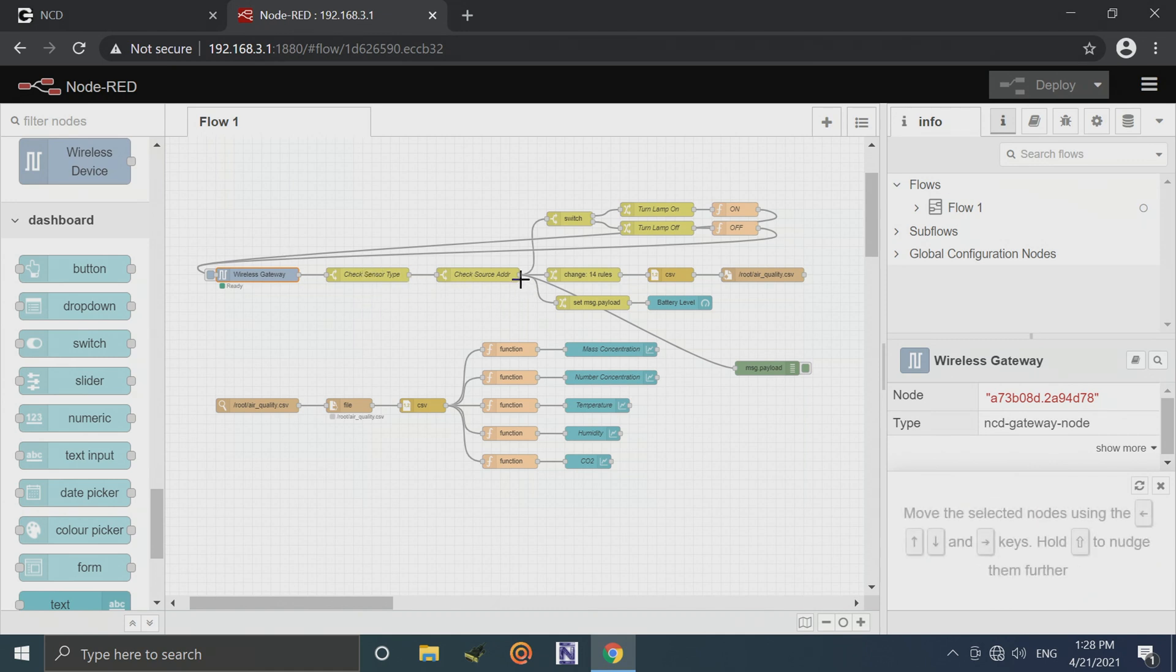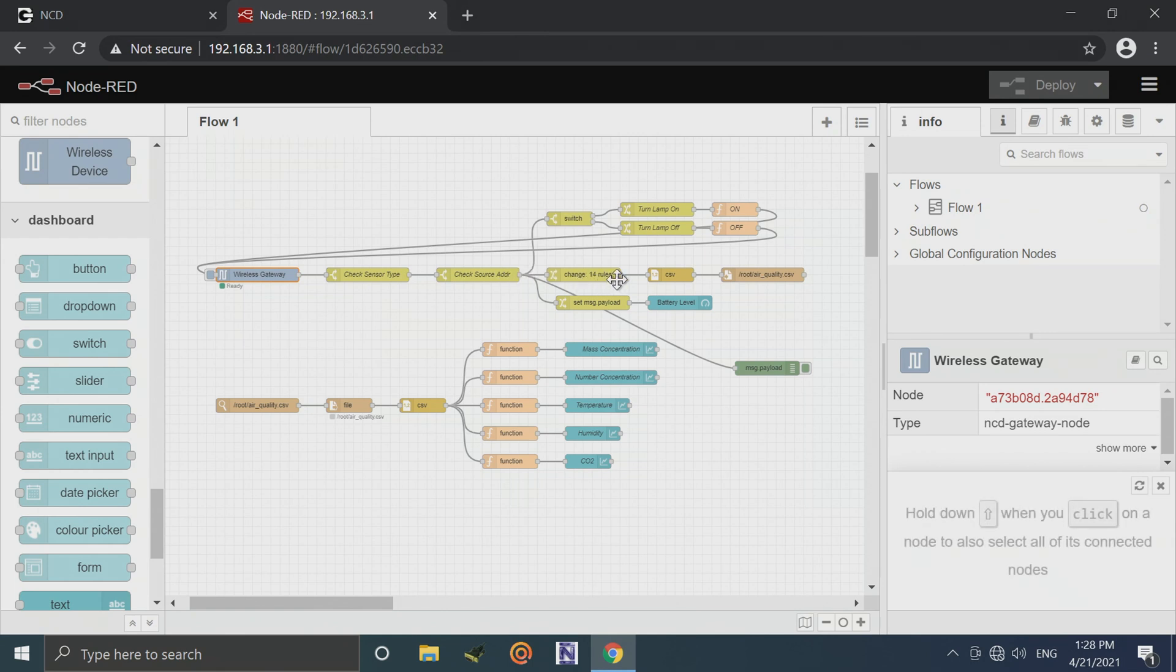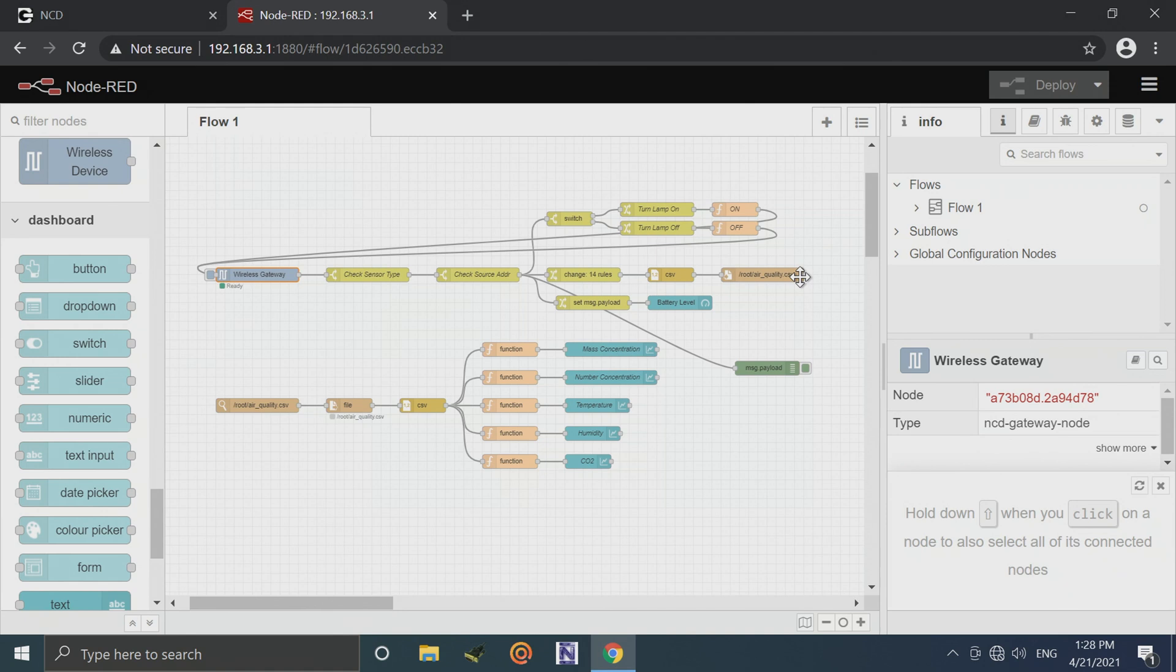The top part of this flow essentially is checking the address that the telemetry came from to make sure this is from our air quality sensor because you may have several wireless devices in the area. And it's going to do some manipulation to the data that comes from the sensor, put it into CSV format, and then it's going to log that to a CSV file right on the IoT Edge computer.